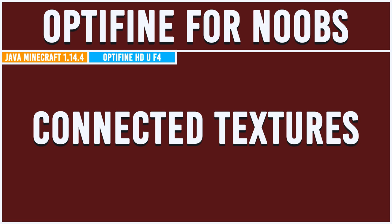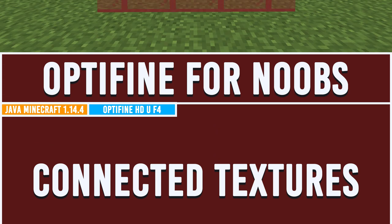So connected textures. What is a connected texture? Well it's probably one of those show don't tell things. So let's jump into Minecraft and I'll show you.